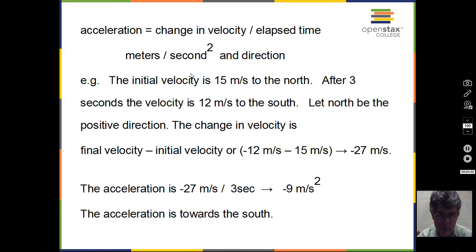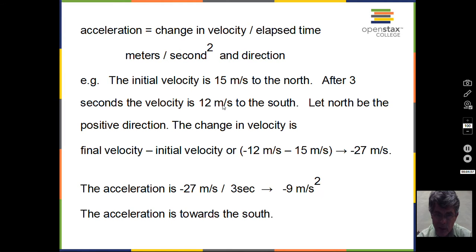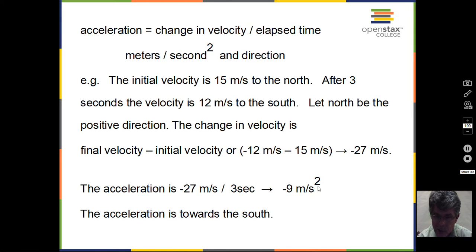Another example: initial velocity of 15 meters per second to the north, and after three seconds the velocity is 12 meters per second to the south. Taking north as positive, our final velocity is minus 12 because south is negative. So: minus 12, minus the initial velocity of positive 15, gives a change in velocity of minus 27 meters per second. That change occurred in 3 seconds, so our average acceleration is minus 9 meters per second squared. The acceleration is negative because we were going north and later traveling south — the acceleration is opposed to the initial direction, towards the south.